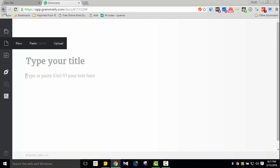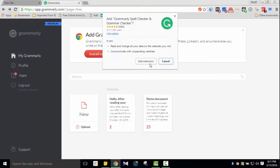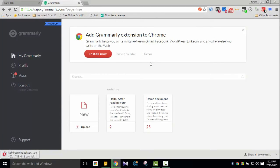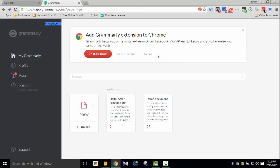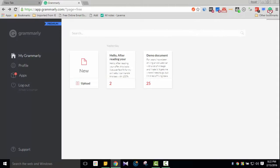So actually I need to add the Grammarly extension to Chrome. I'll click 'Install Now' and then 'Add Extension' to add it to the browser.